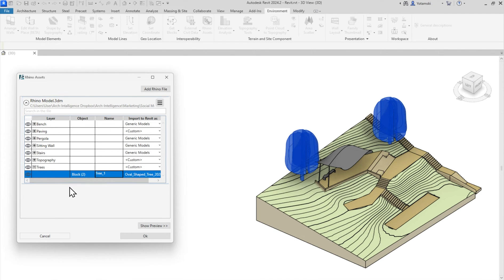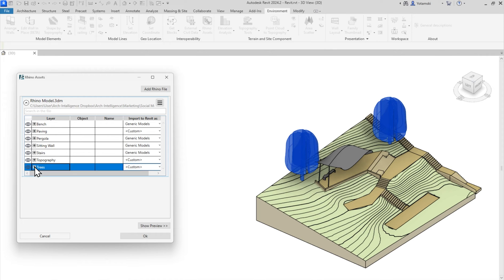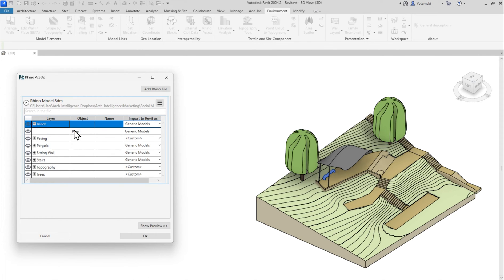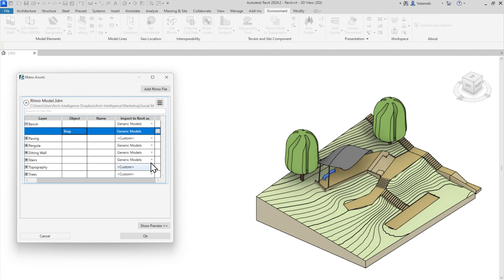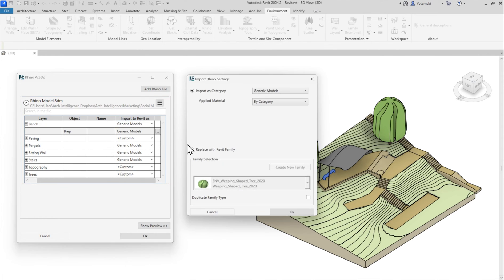And again, I can schedule, tag, and edit as usual. But that's not it. Let's look at this bench. I want to import it as a family, but I don't have one already existing in my project.